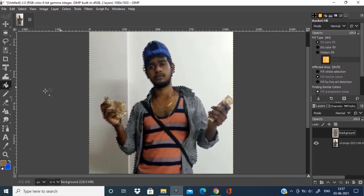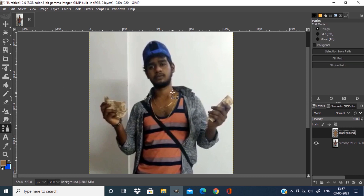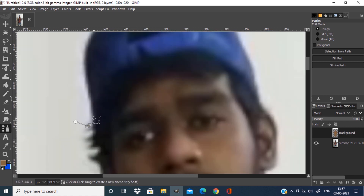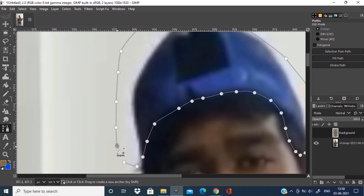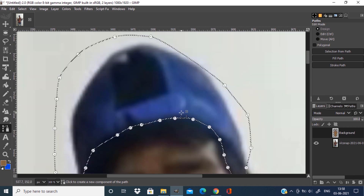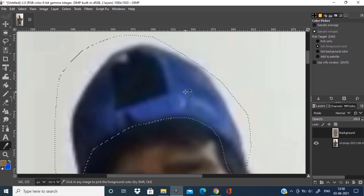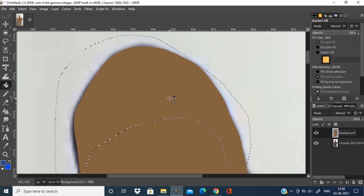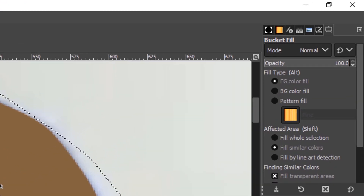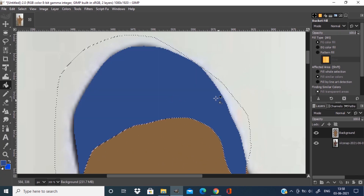Now we are going to color all other parts like cap, shirts, face features, etc. Select the path tool and draw the path around the cap. We need to draw the path nodes inside the person correctly, but outside the person we don't need to draw correctly because we are going to use the bucket fill tool with the fill similar color option. Pick the color from the cap using the color picker and hide the layer. Press Shift plus B to select the bucket fill tool. Make sure in the tools option the affected area is set to fill similar color. Fill the color inside the cap — you can see the color fills only inside the cap.